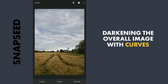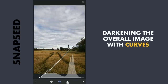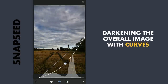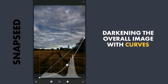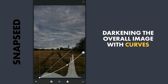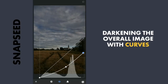Next, again using Curves, I will darken the overall image. So I will go to Neutral and drag the curve down so that the overall image becomes darker, and also drag the top point a little bit down so that it doesn't look too contrasty. Now I will apply this.